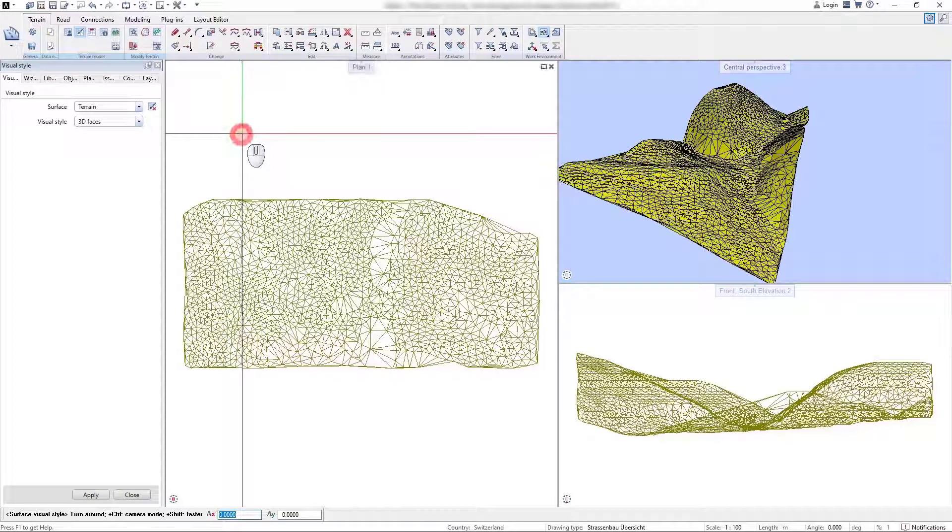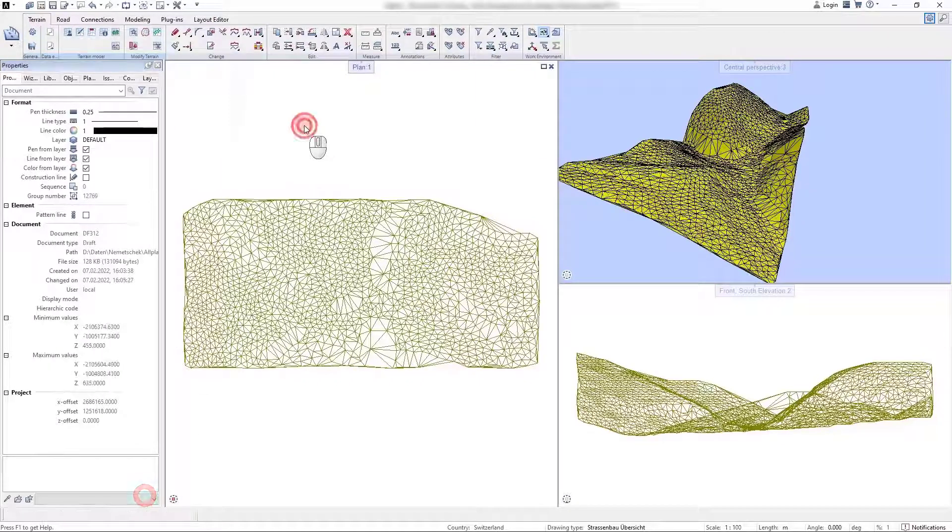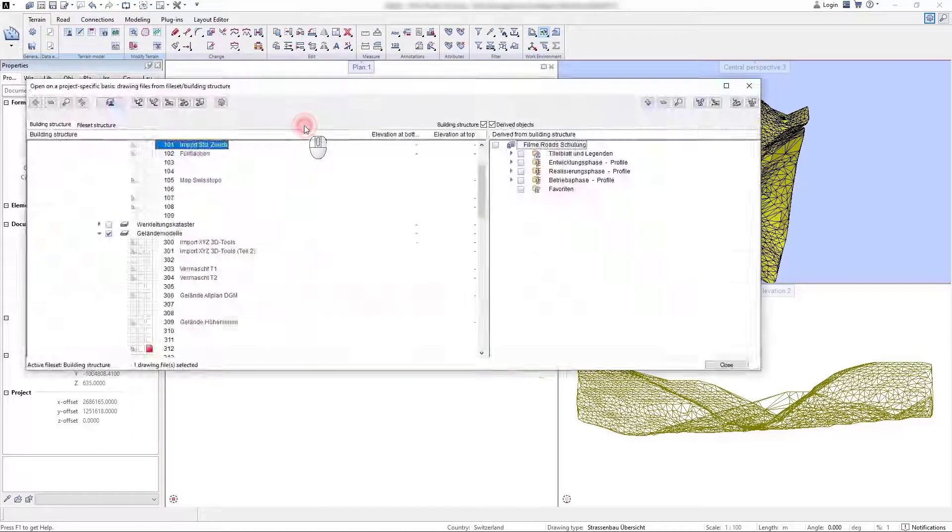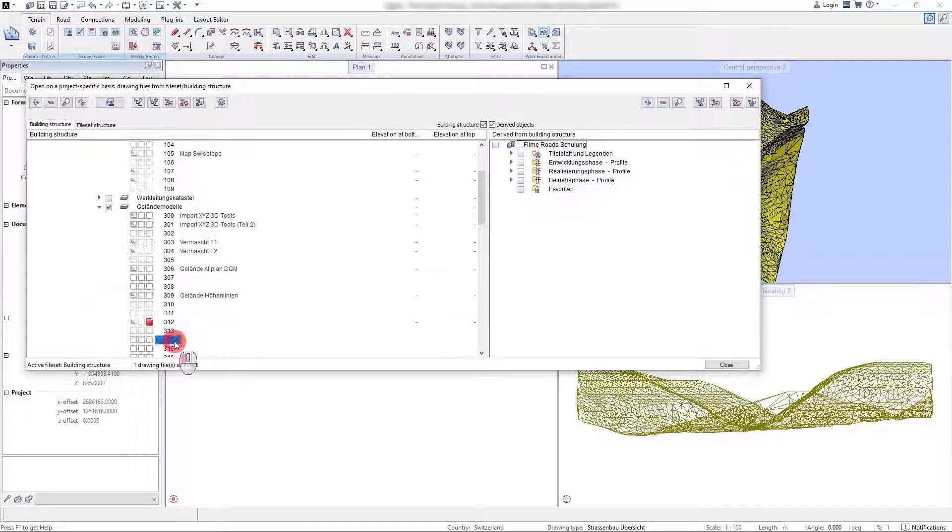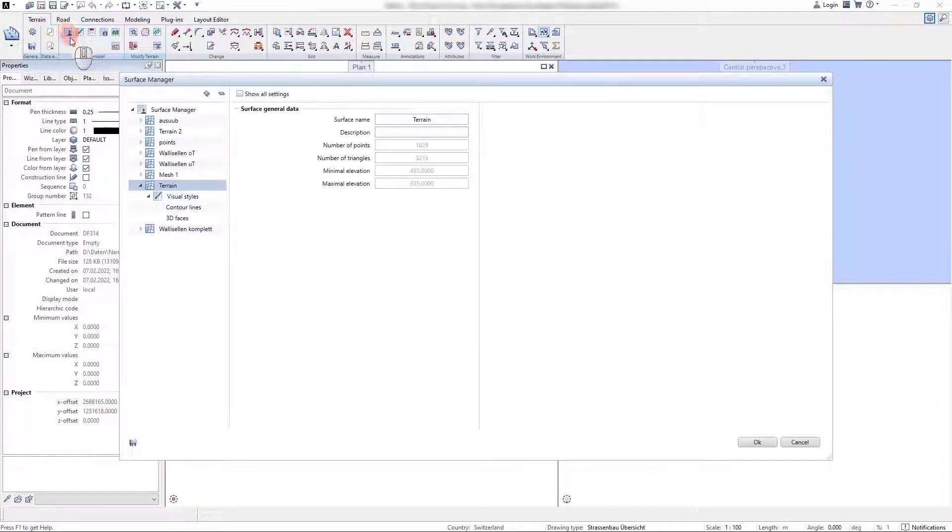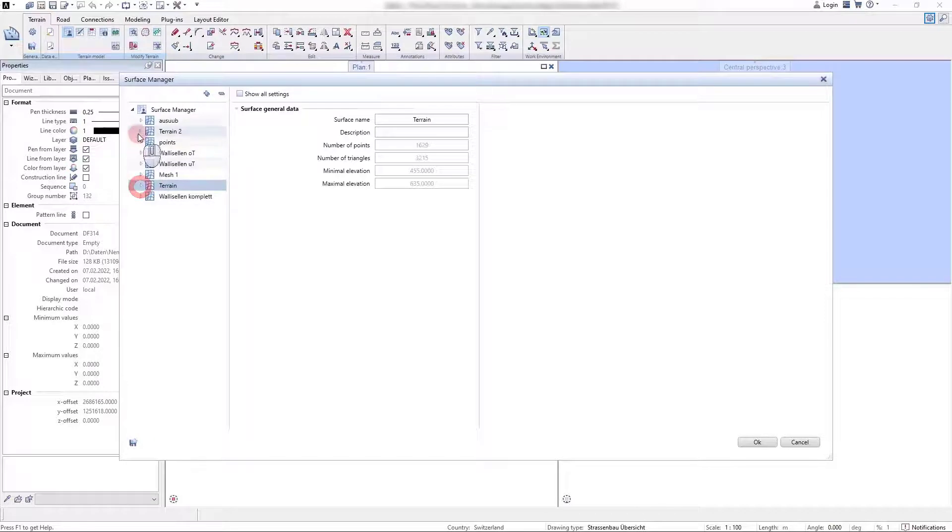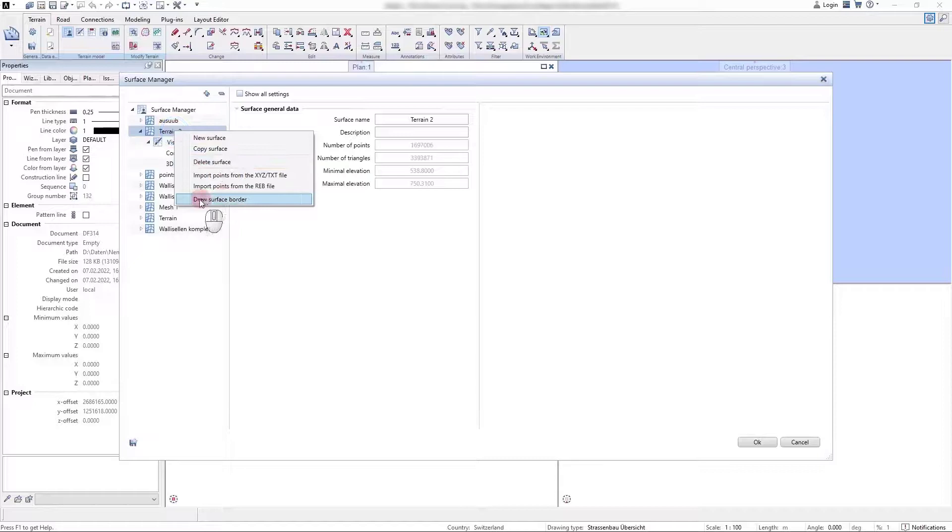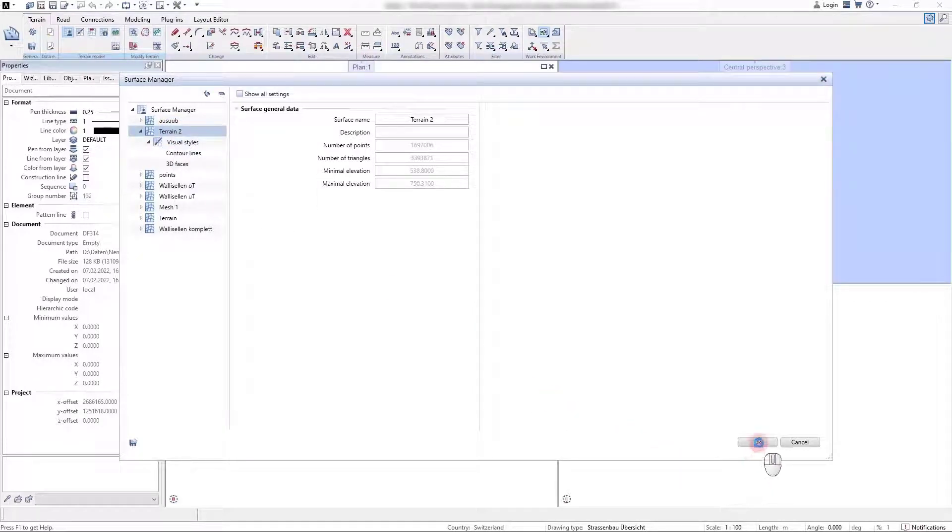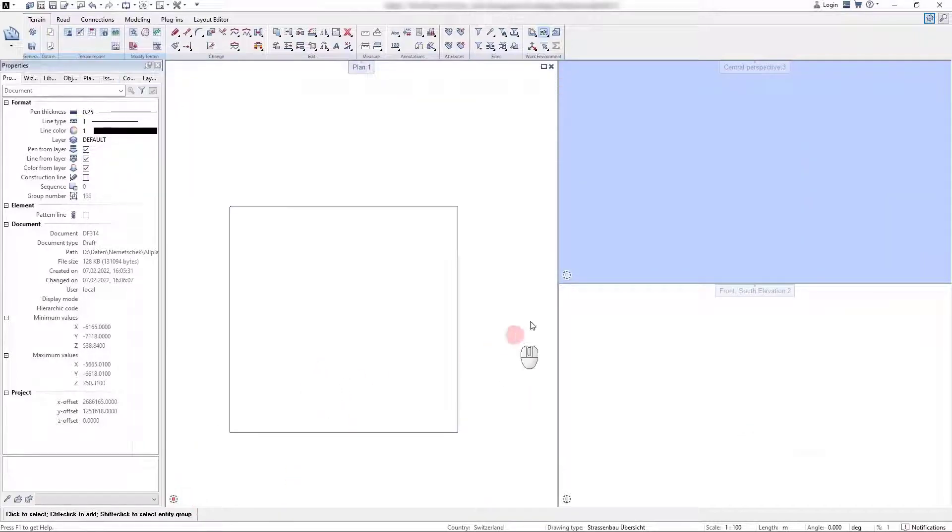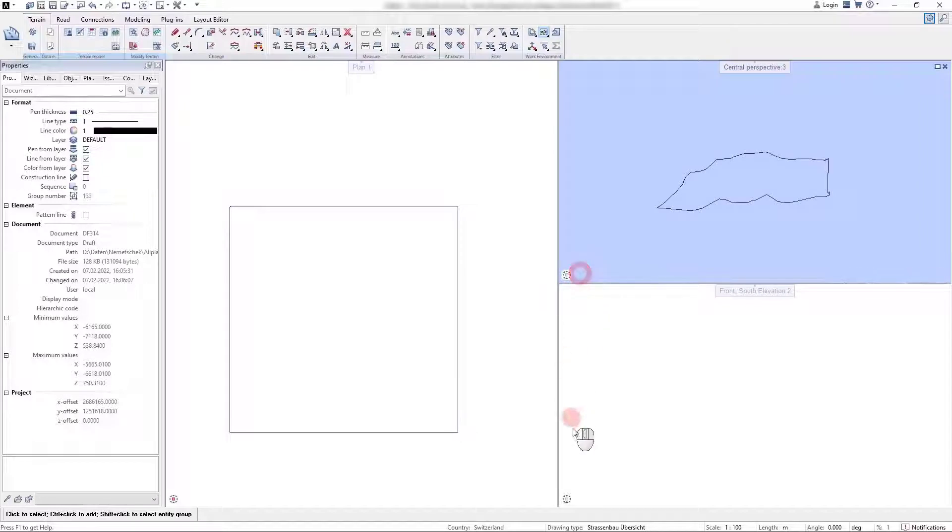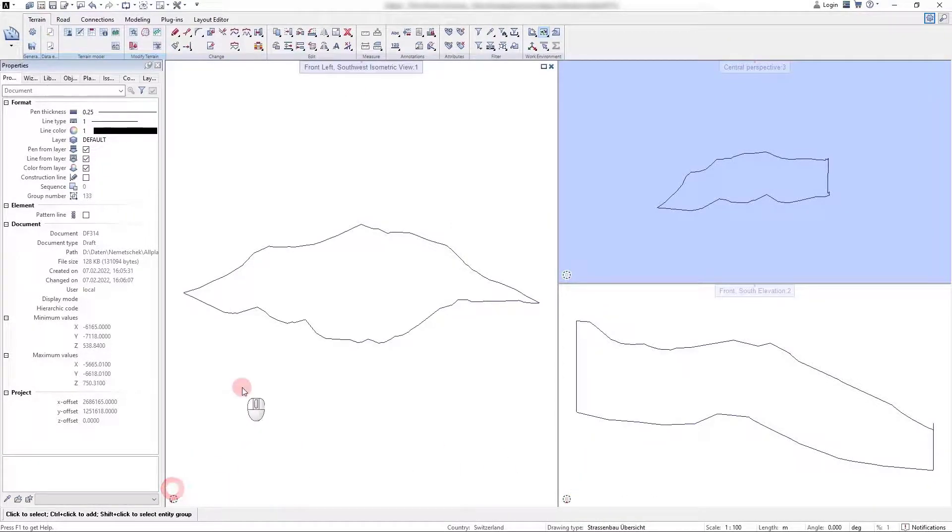If a terrain surface is composed of several millions of points, it may be useful not to draw the 3D faces representation style of a surface but only the terrain edge. Here we select the draw surface border command with a right mouse click, and in the model we can see that only the edge of the surface has been drawn. This also improves the performance for further modeling in the application.